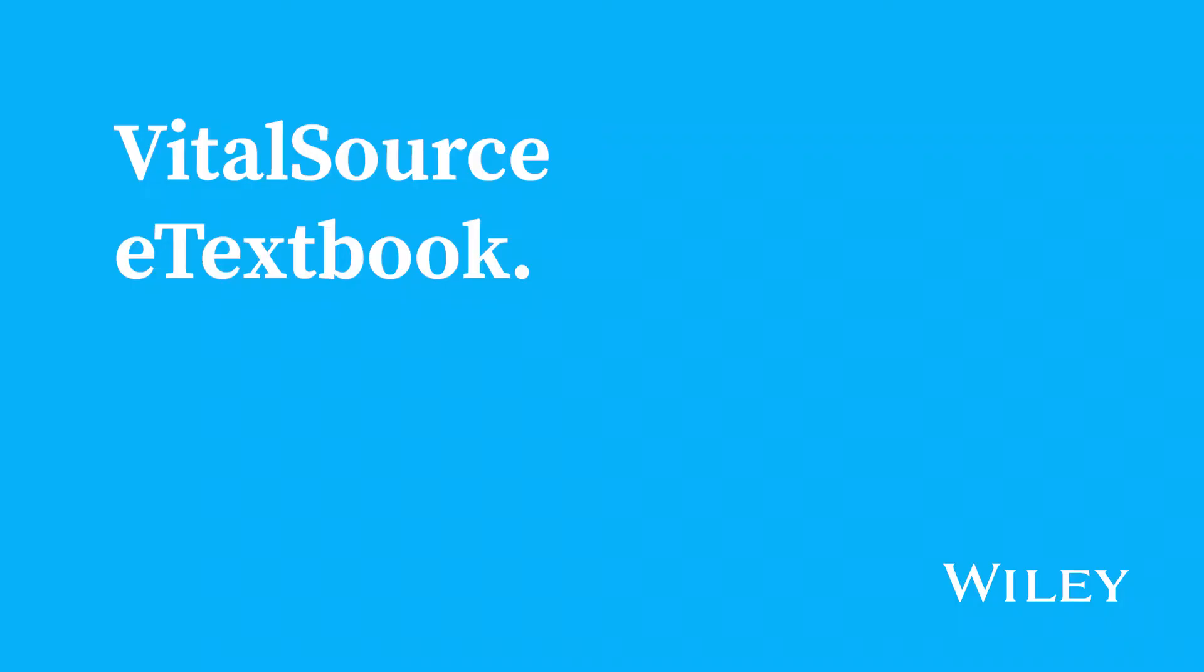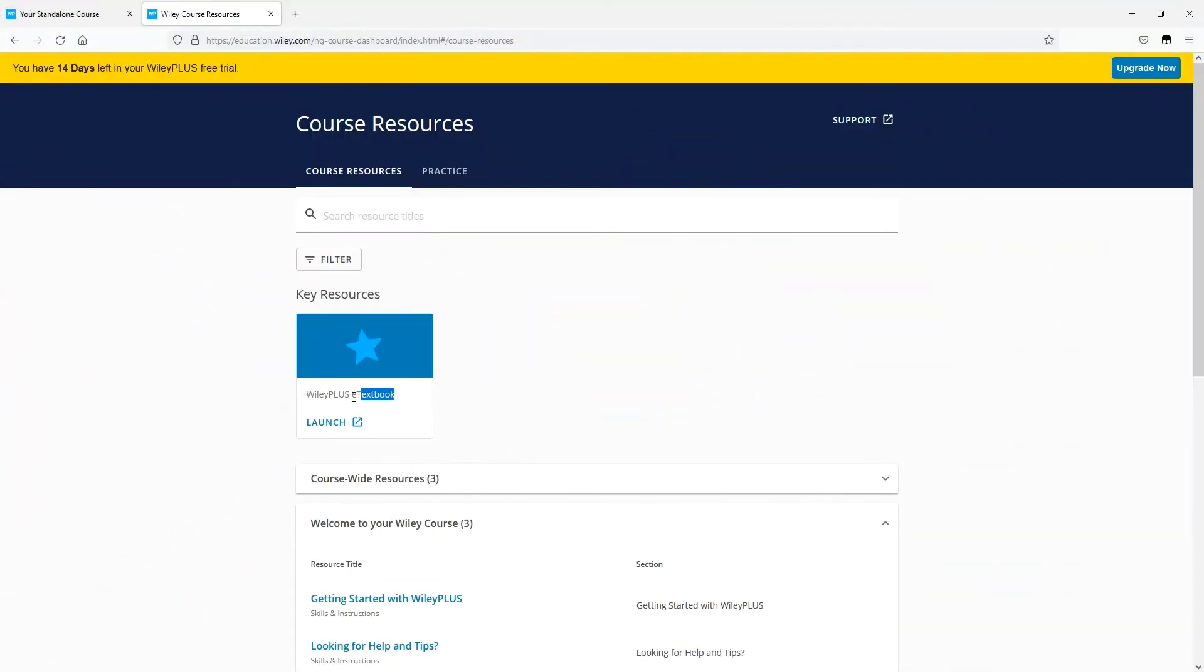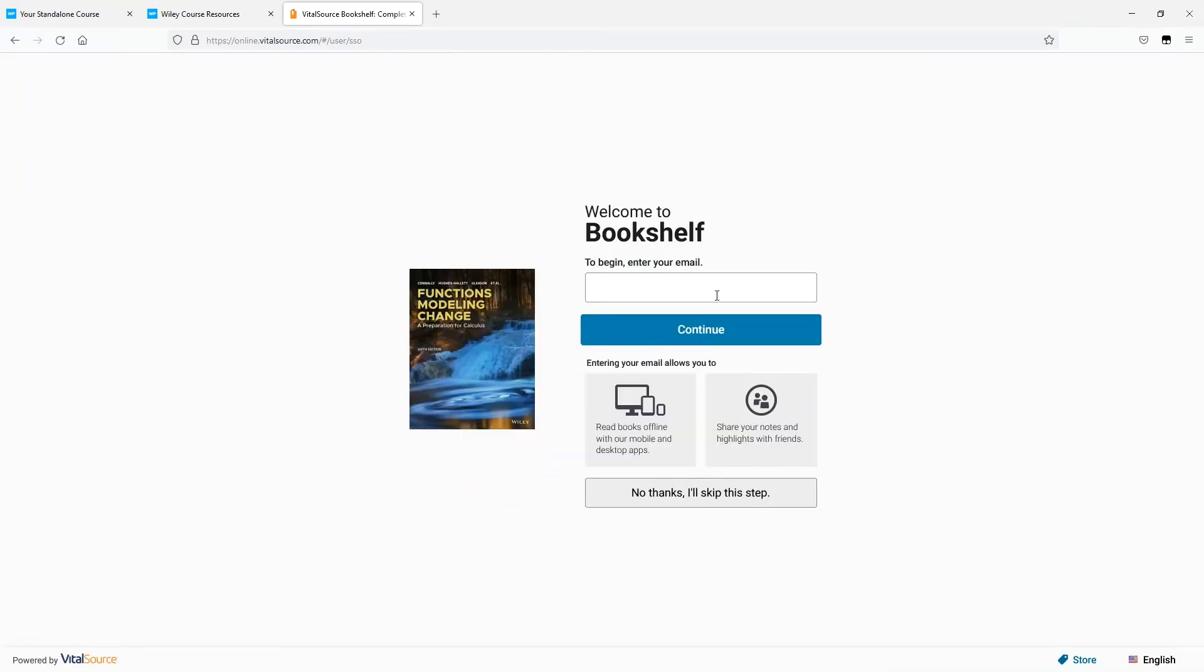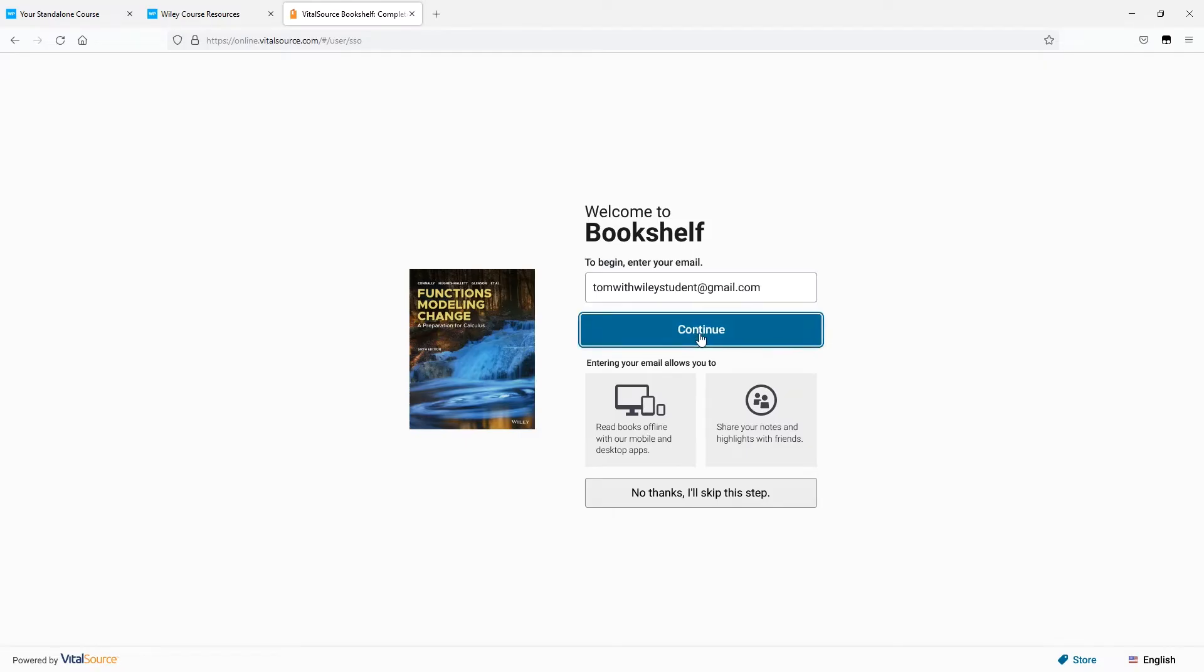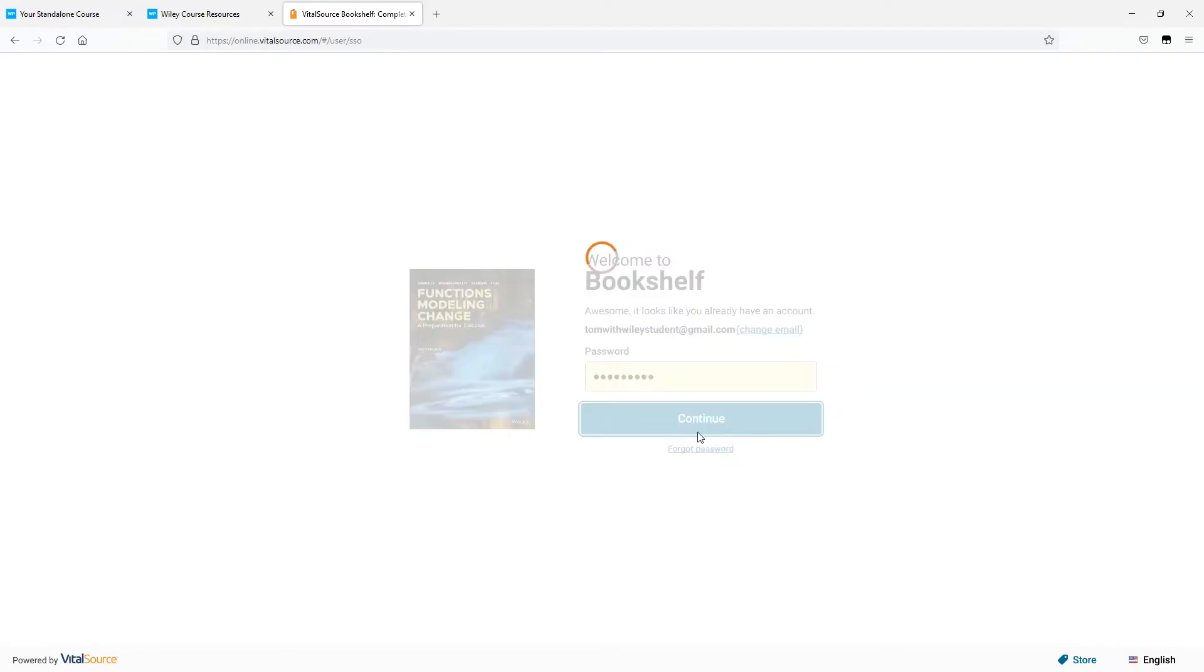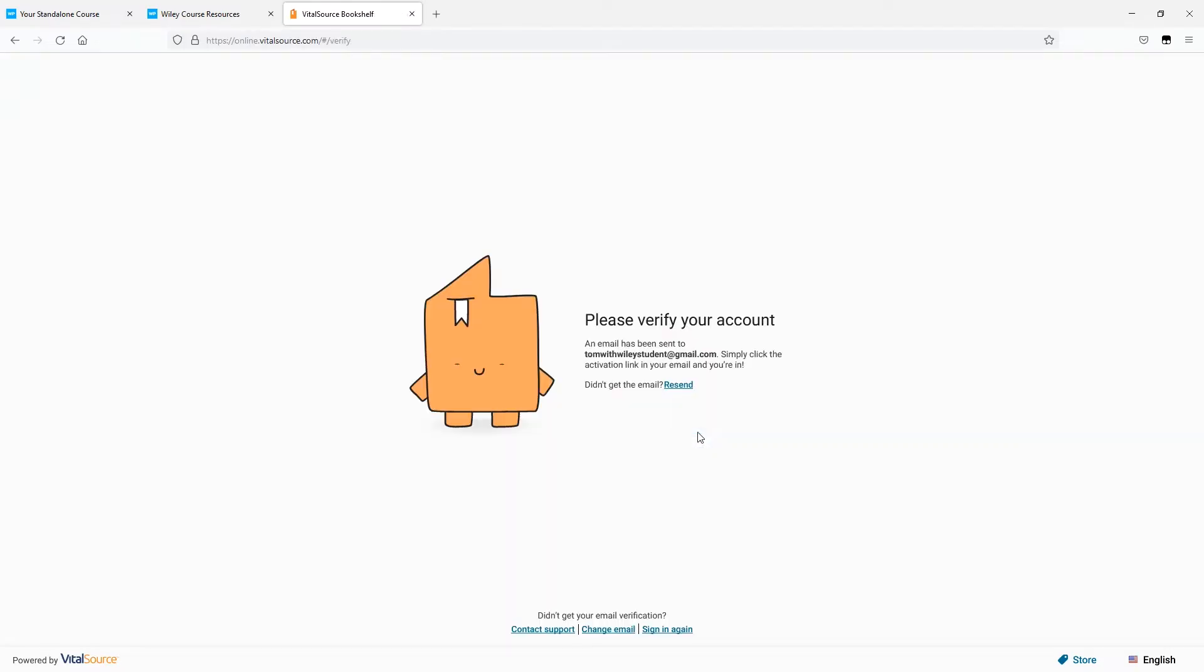Now, let's take a quick look at your e-textbook. On your first time accessing your e-textbook, you'll be asked to log in to VitalSource, which is a separate account from Wiley Plus, so if you don't have one, you'll have to create one. And after this, you won't be asked to log in to it again.